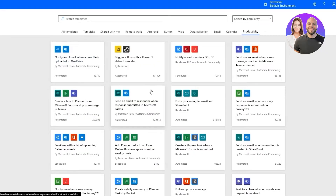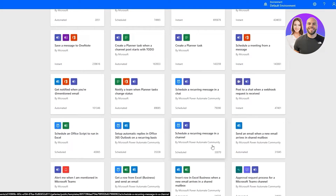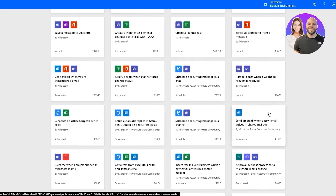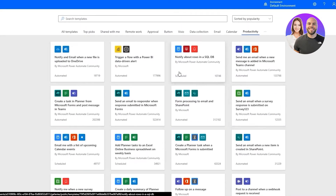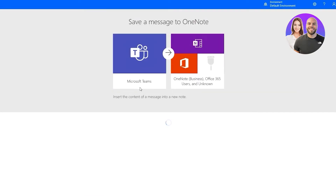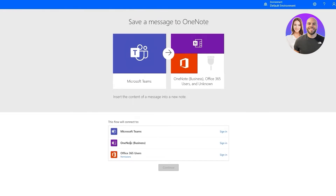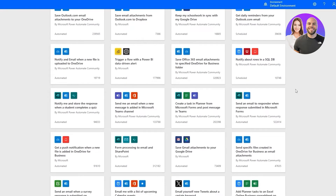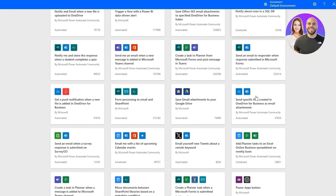Let's take a look at Productivity. Here we have options like 'Schedule a recurring message in channel,' 'Set up automatic replies in 365,' 'Schedule a recurring message in chat,' and 'Post to a chat when a webhook request is received.' One I really like is 'Save a message to OneNote' — as soon as you get a message it saves it to OneNote Business, though that requires Microsoft 365 so it's not on the free plan.